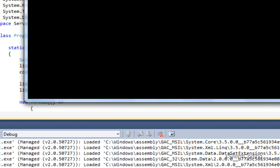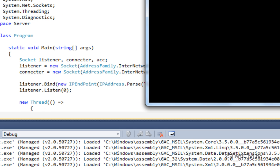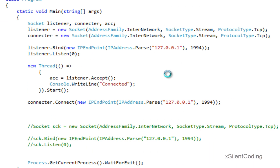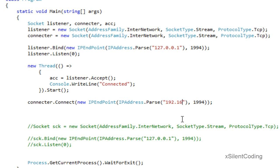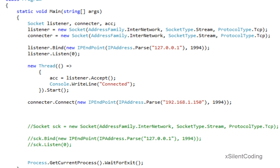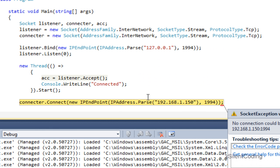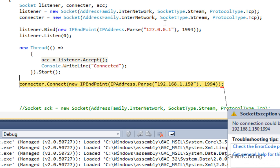And if we debug this, you can see a connection was made because it was connected from this IP address. So if we try to connect from, say, the same machine — when the connection is made the IP address will be identified as that address. And if we debug this, the connection wasn't made because it's waiting for that specific IP address.